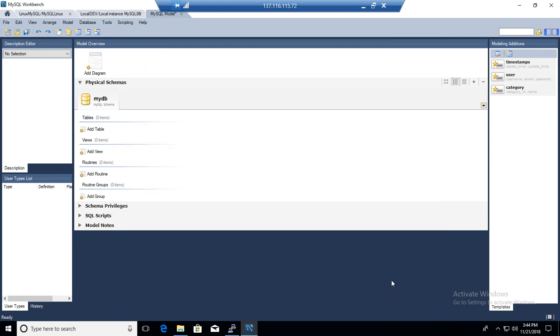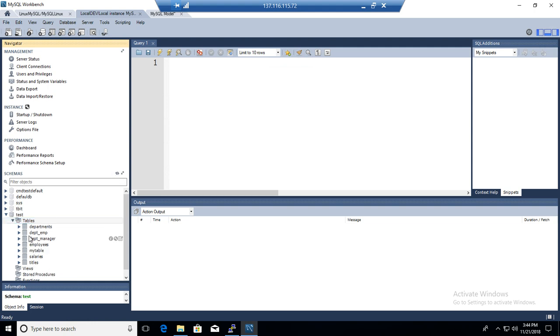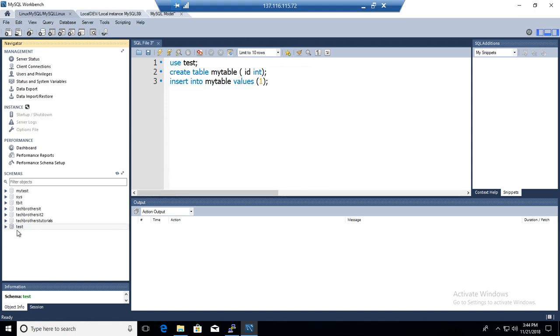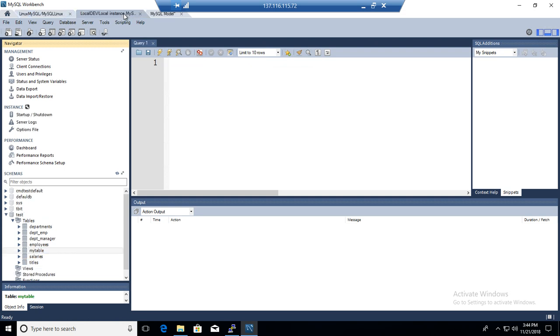We go back to the databases and remember here we have a compare table. If we refresh, it should be gone. So now that is gone. This MyTable was not here. So MyTable was here in the source and it is created in the destination. So that was source and this is in the destination.